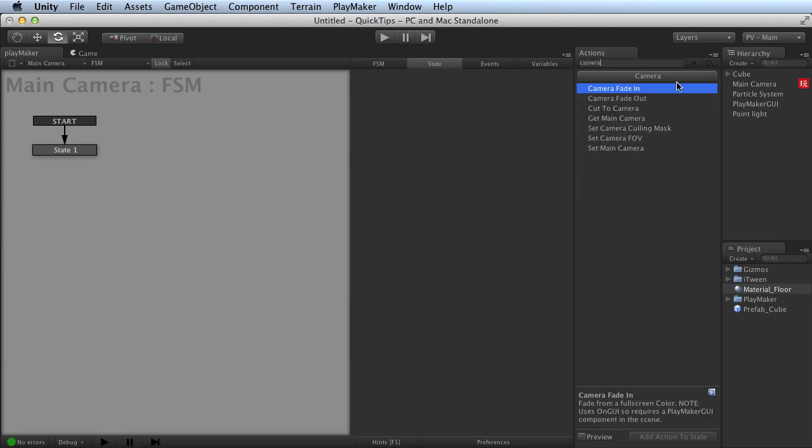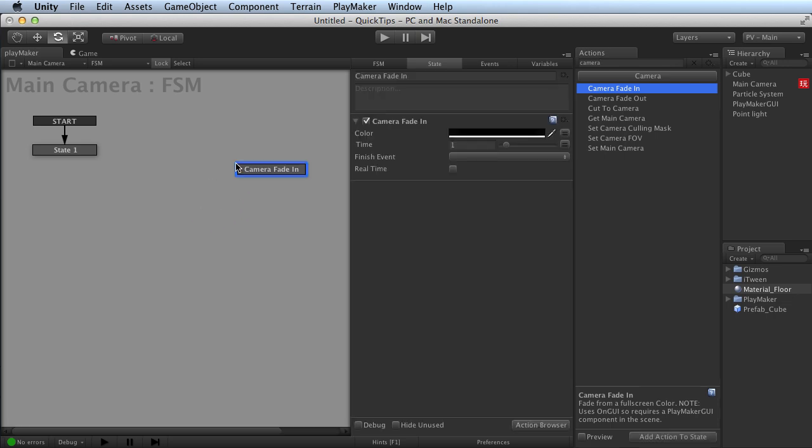Say, for instance, I wanted to use something out of the camera entry. I could pick any action in the action browser, click and hold, and drag it directly into the graph view. When you let go, it'll create a new state,